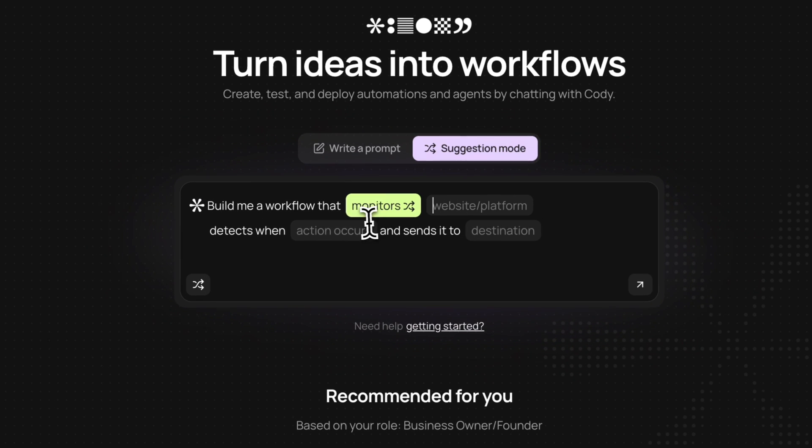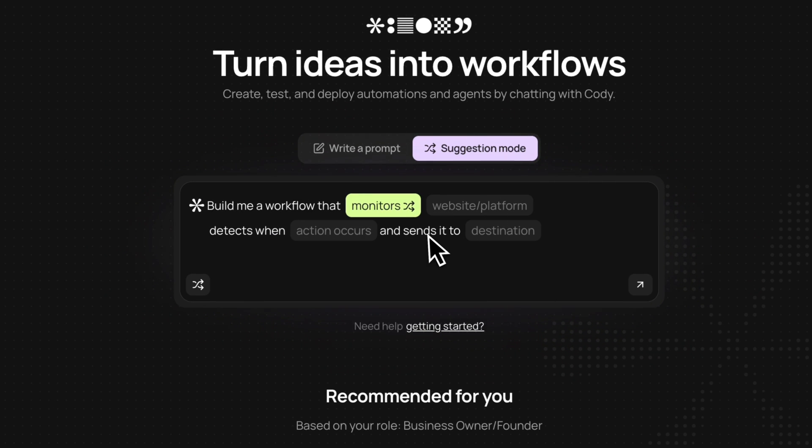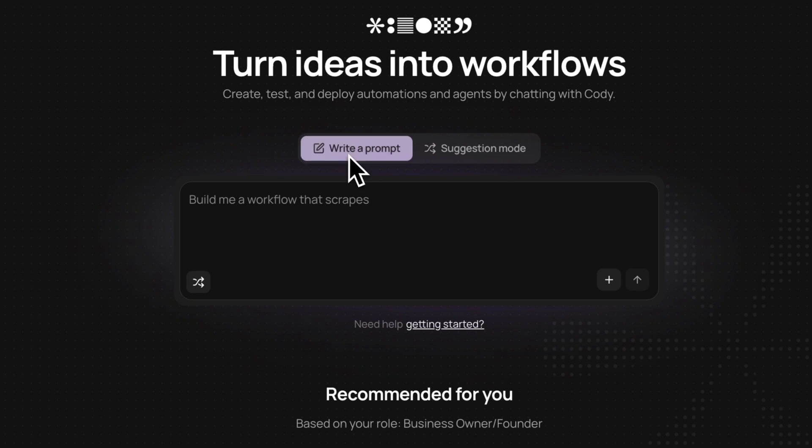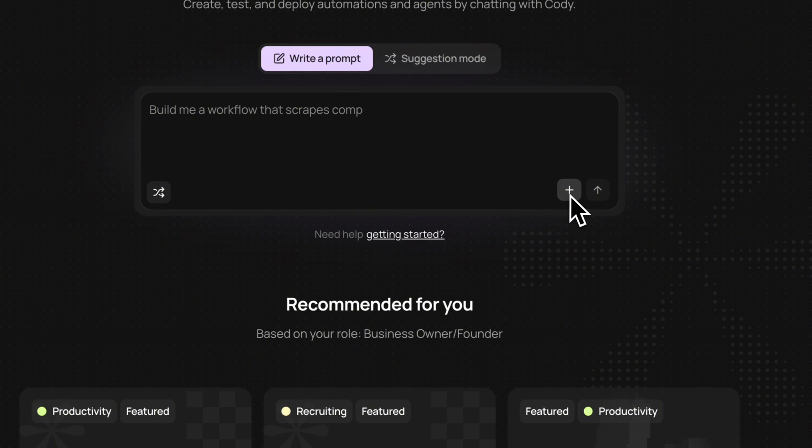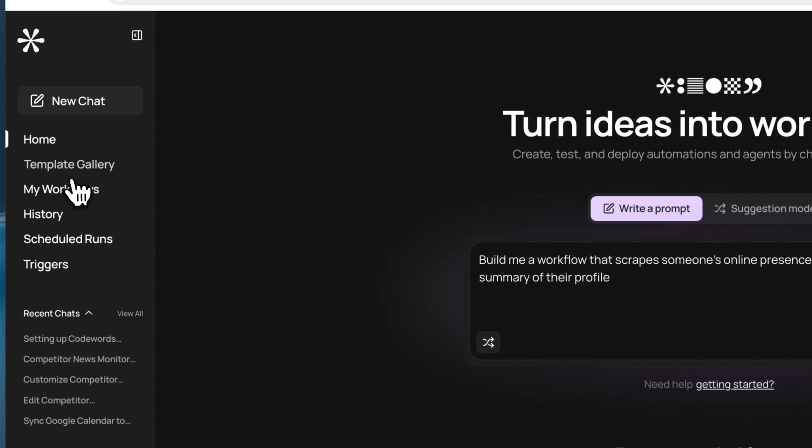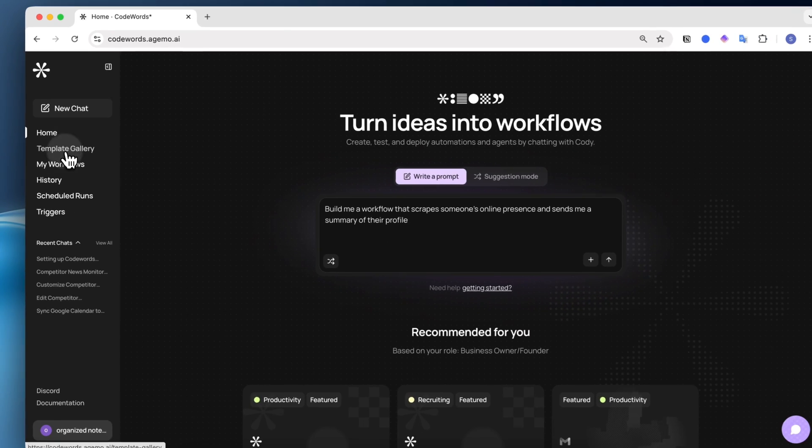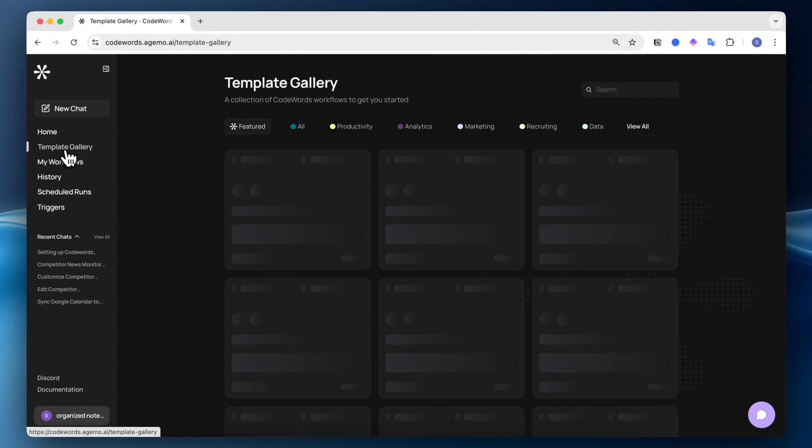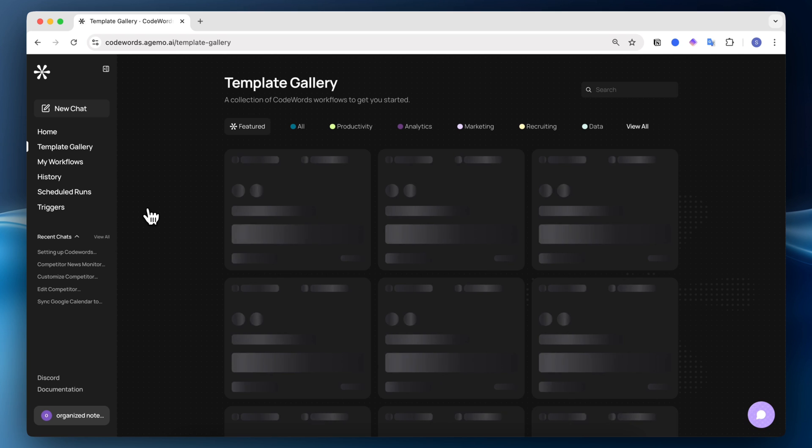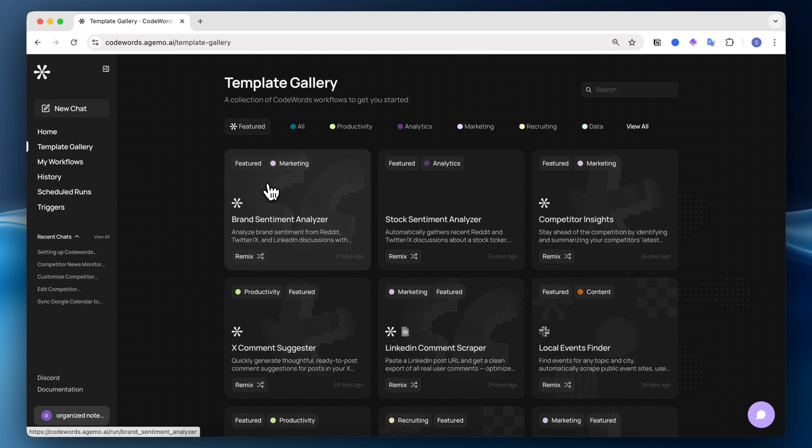Website platform, action occurs, send it to a certain destination. So this is a more structured way to do this, but you can also simply just type out a prompt. You can also attach files by clicking here. Next, you can also go to template gallery.